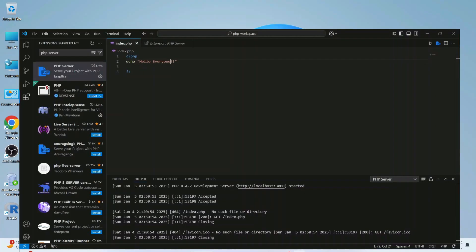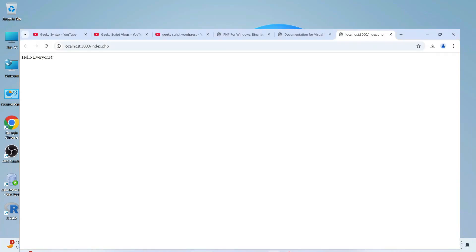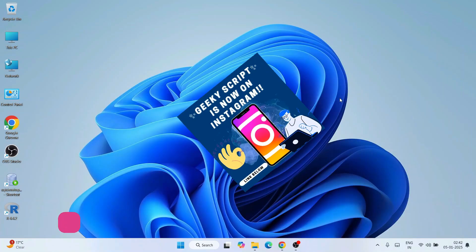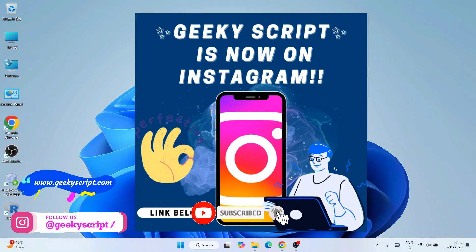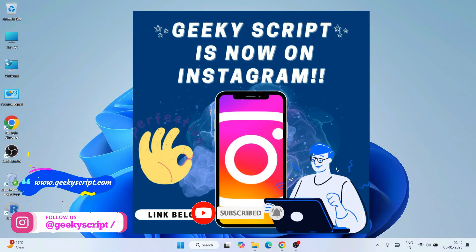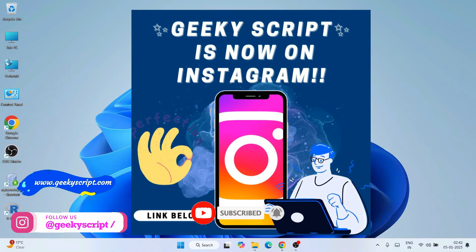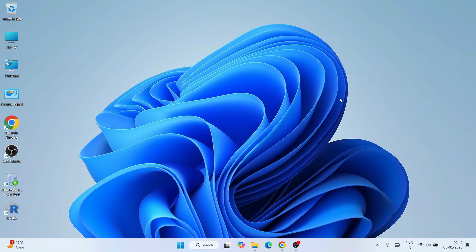Do watch the video till the end — I can guarantee you'll be learning a lot of new things. If you still face any issues, you can always comment in the comment section. I'm also on Instagram now, so you can follow me there and ask all your doubts — I'm definitely going to help you.